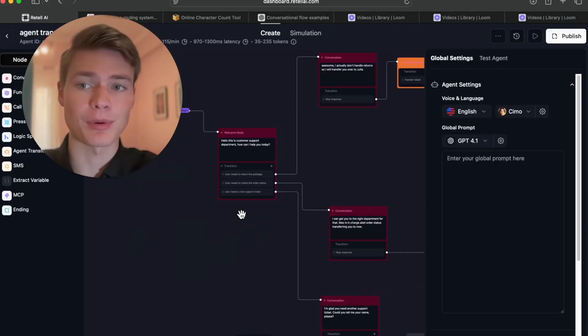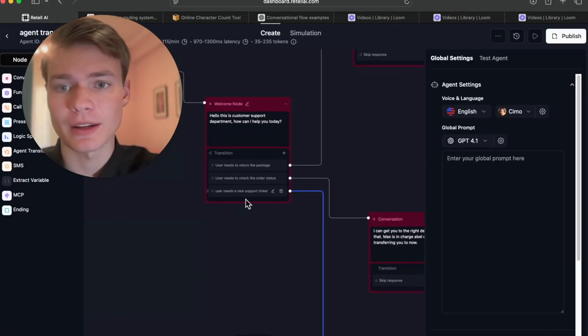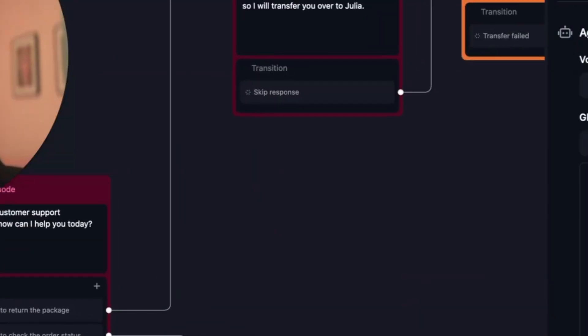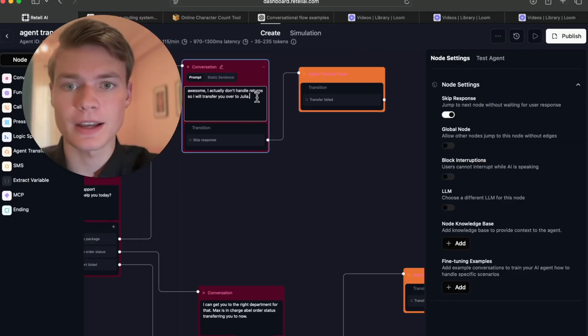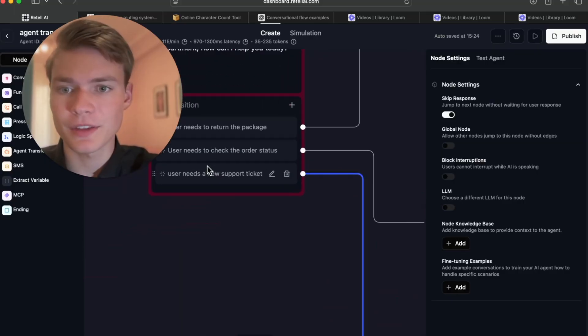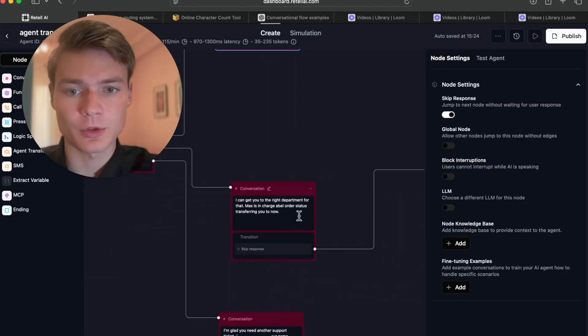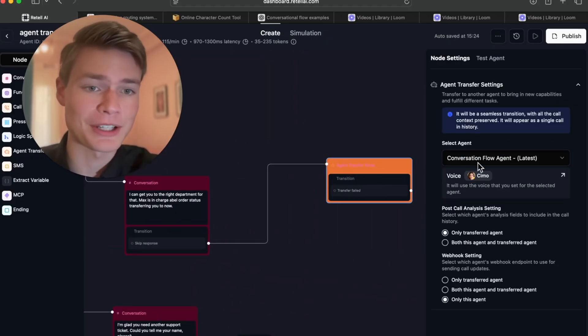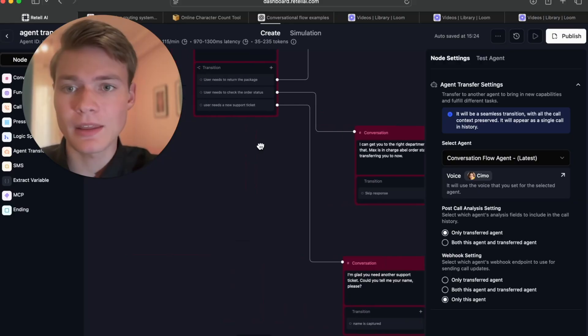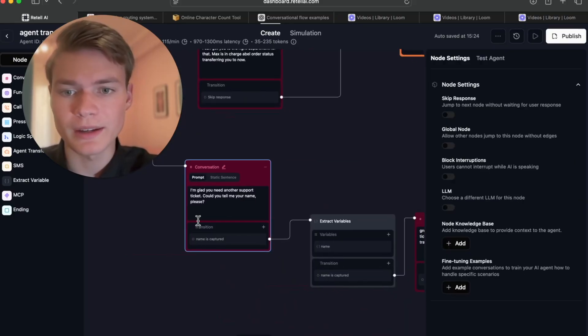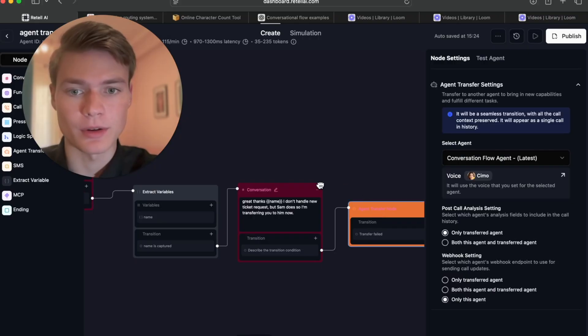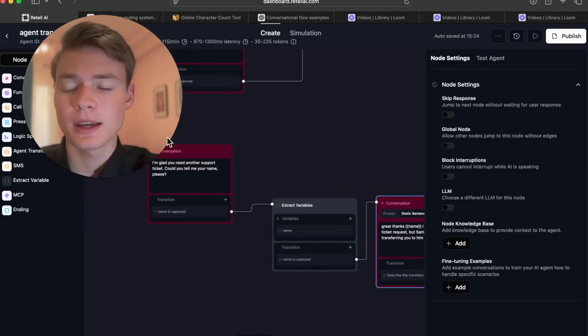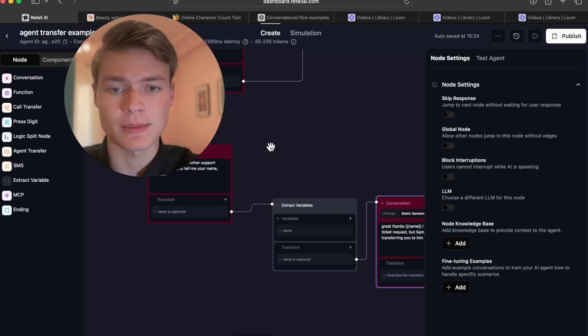This is a perfect example of transitions. This is just like a master routing prompt that you can use to transfer to the right agent depending on the right condition. 'Hello, this is customer support department.' So if the customer needs to return a package, it will transfer over: 'Hey, I'll actually transfer you over to Julia.' If the user needs to check the order status, 'We'll transfer you over to Max,' which is just another agent, a single prompt agent we've built over in Retail AI. And then third, if the user needs to create a new support ticket, we will get your name, extract the name, and bring it right over here to another agent that we have in Retail AI.